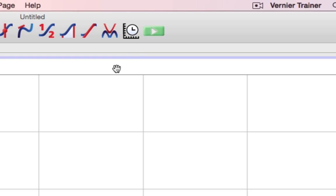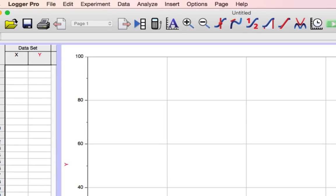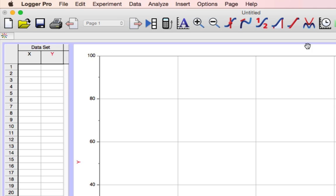You might notice that the Collect button on the toolbar has been grayed out. That's because I don't yet have a sensor connected. I do, however, have an interface connected. I can look for that interface in the upper left-hand corner here.